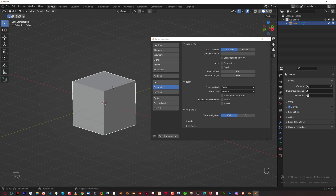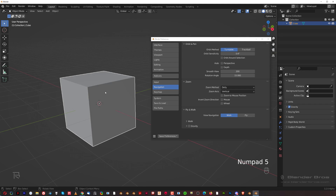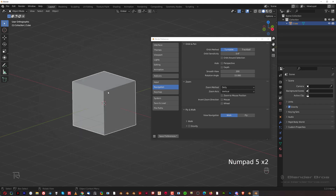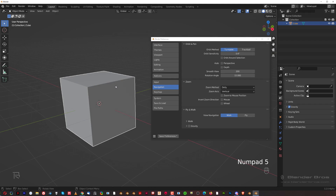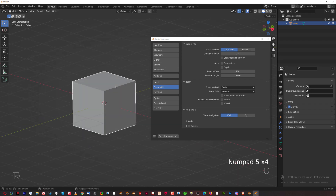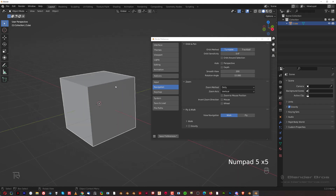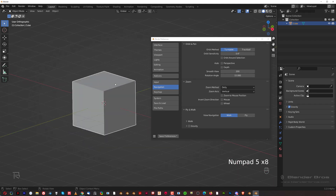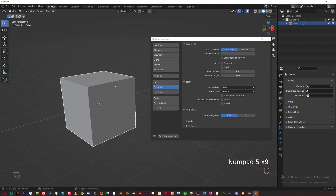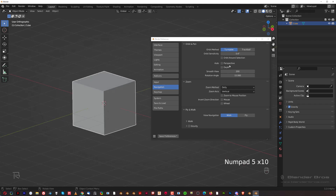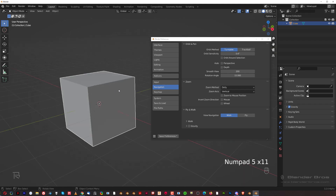If you're in perspective mode and press Numpad 5 you go to orthographic view - a 2D projection in a 3D view. The shortcut is Numpad 5 and I suggest you map it to your mouse because you're going to be using this a lot. It's very useful for aligning stuff and running booleans. Auto Perspective will switch every time to perspective mode when you switch modes - it's really annoying.